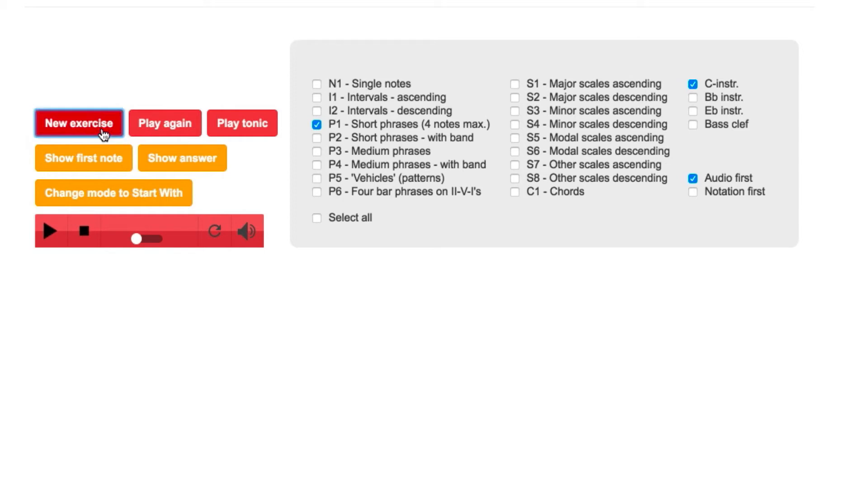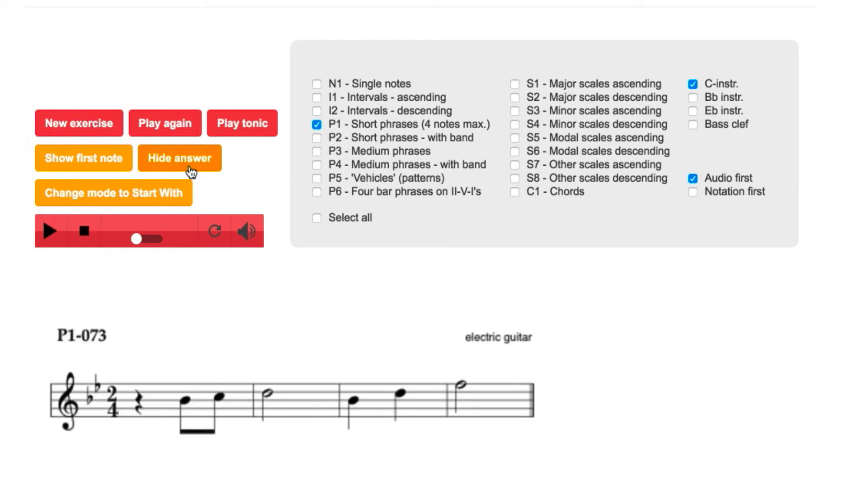In second instance, you could look at the sheet music with the Show Answer button, which is an additional way of learning.